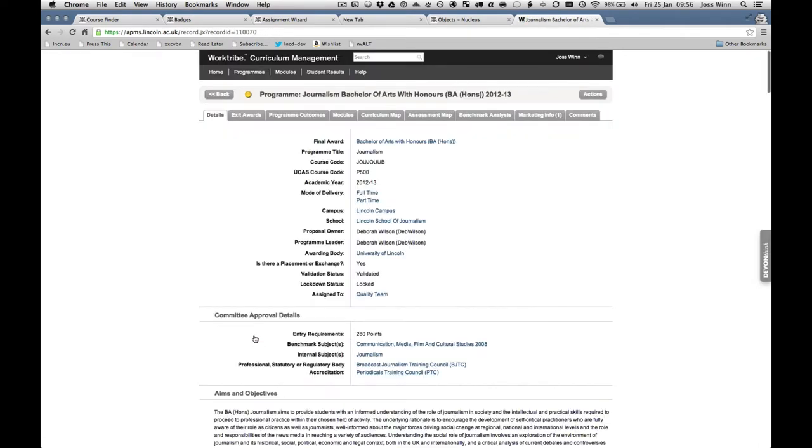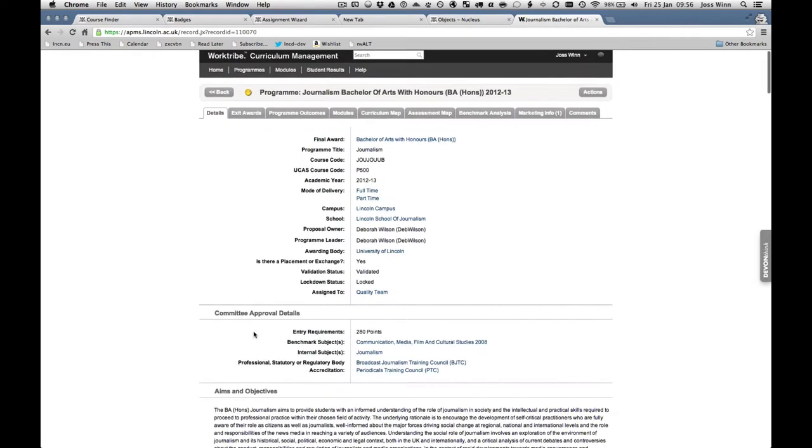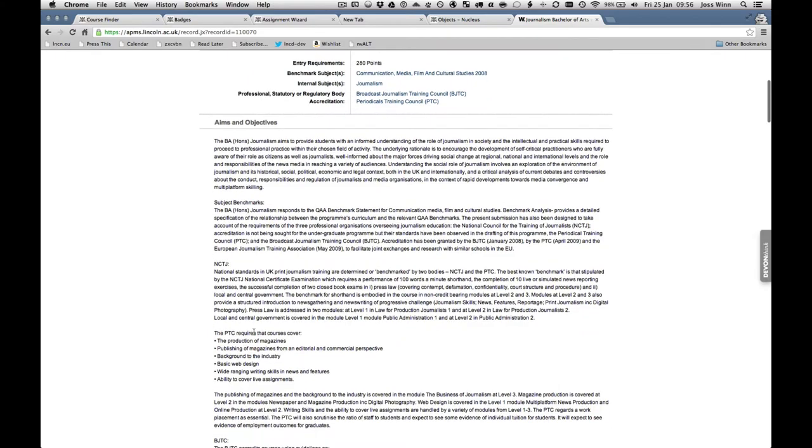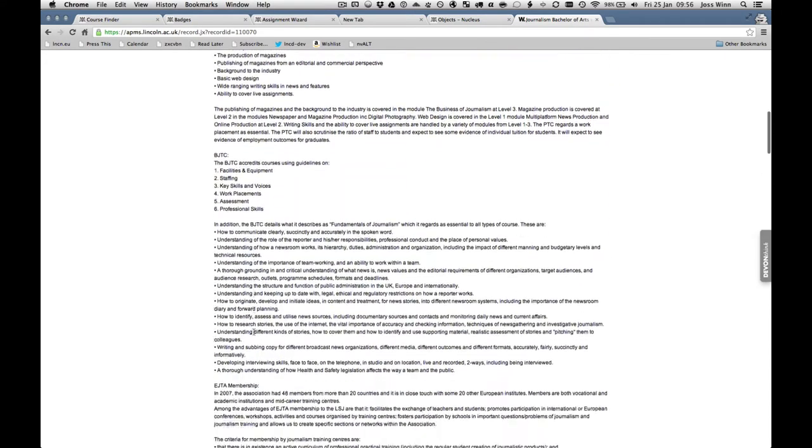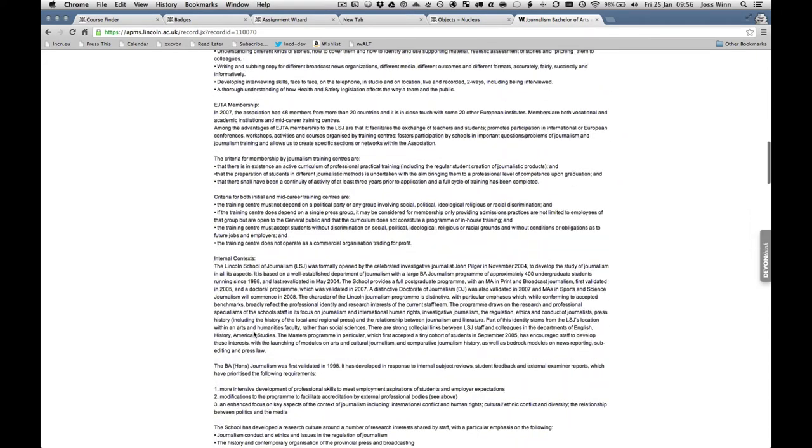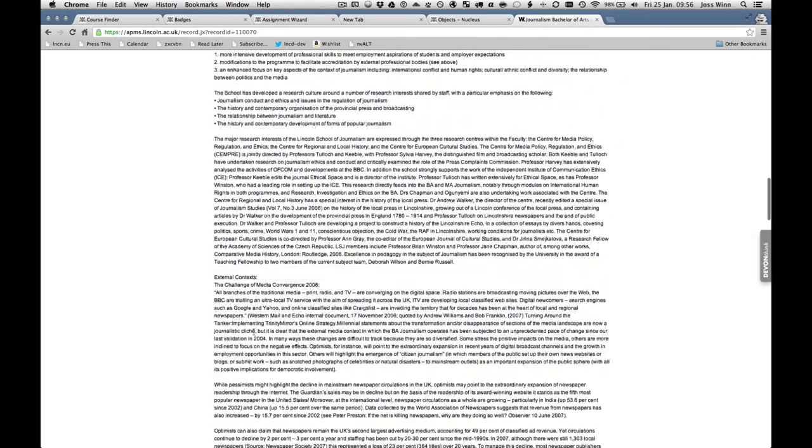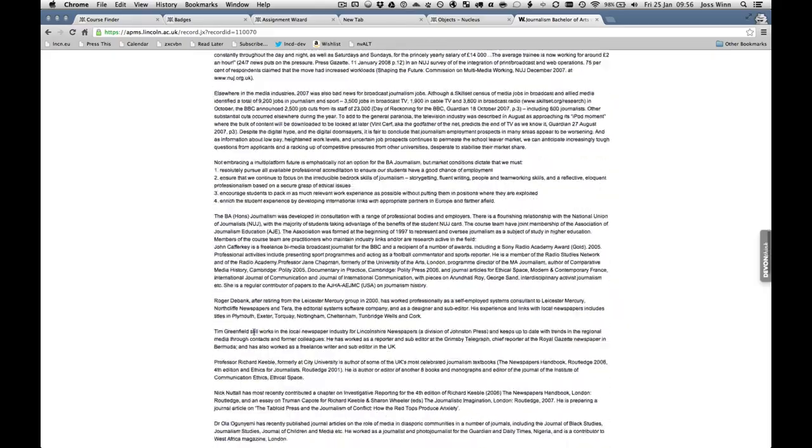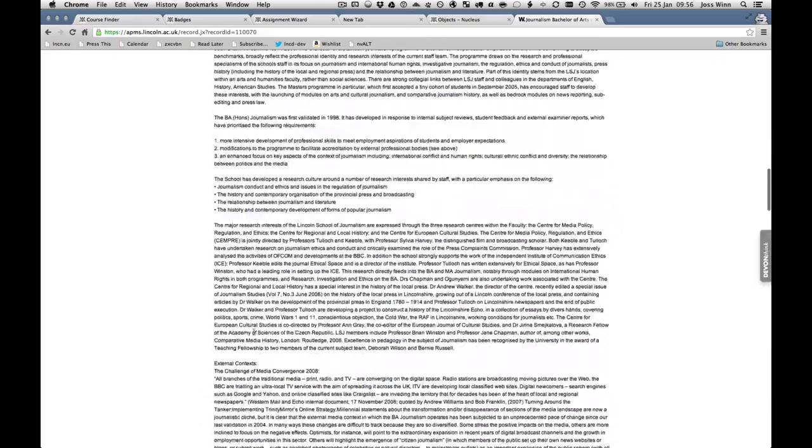There are workflows which guide a proposal through the various approval stages through to becoming a validated program, making it easier to track progress and make changes.